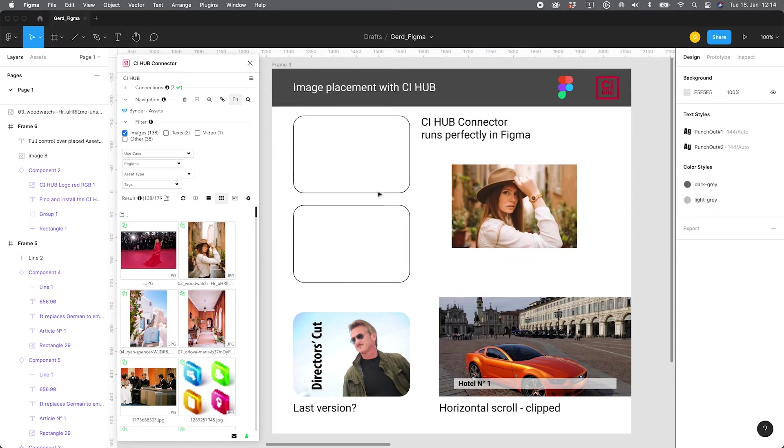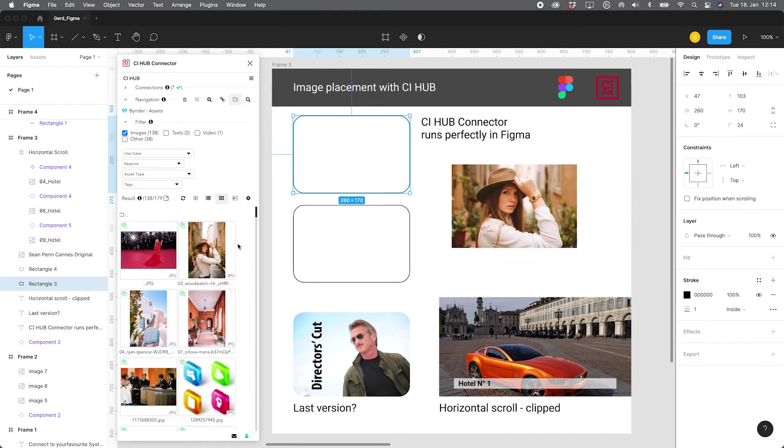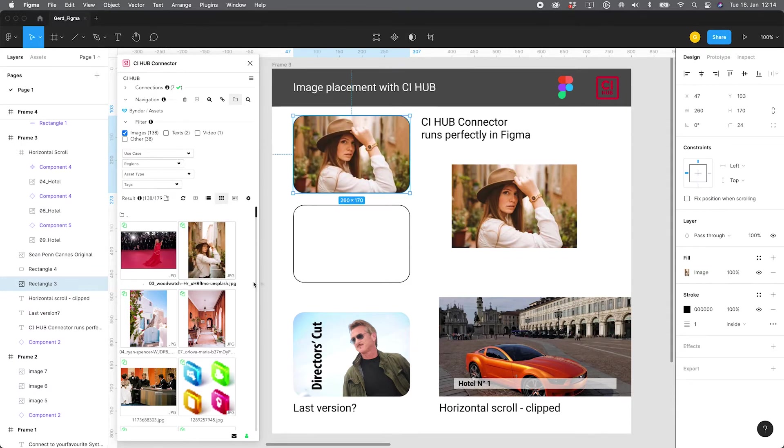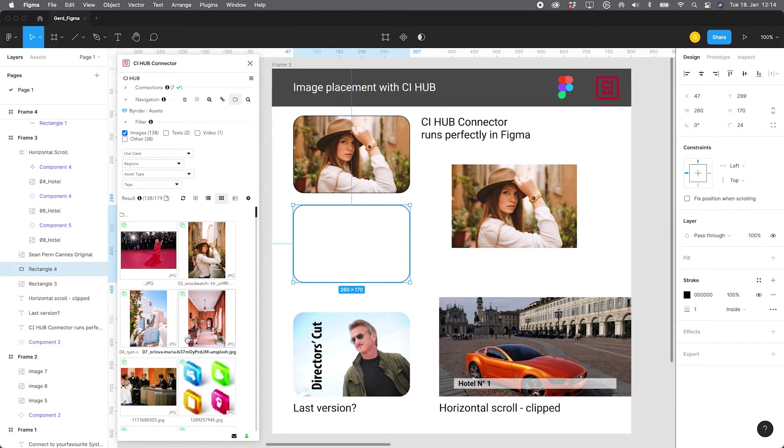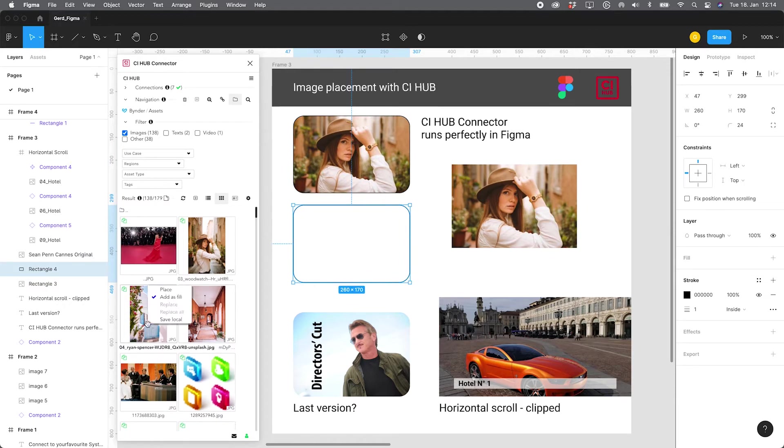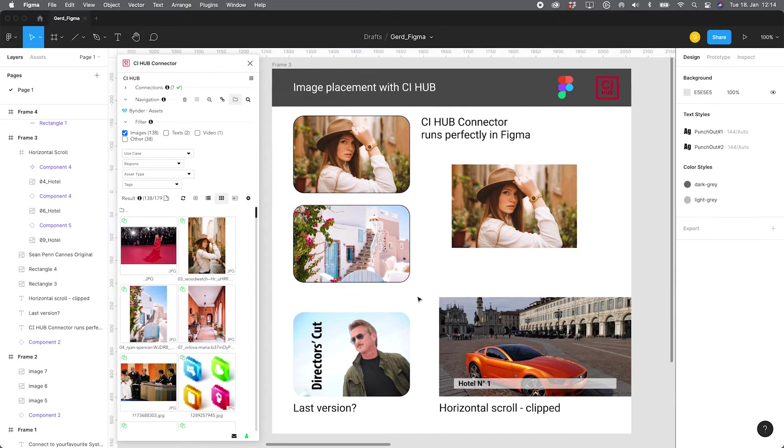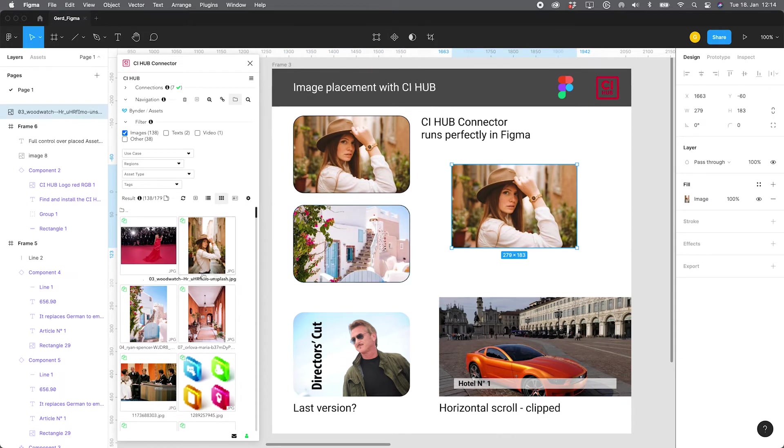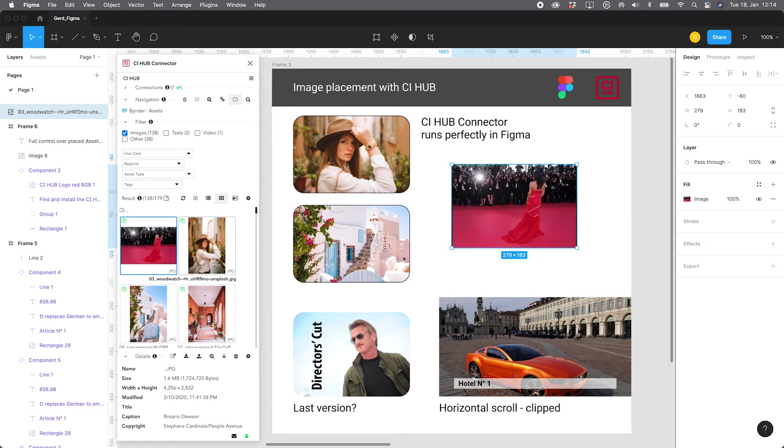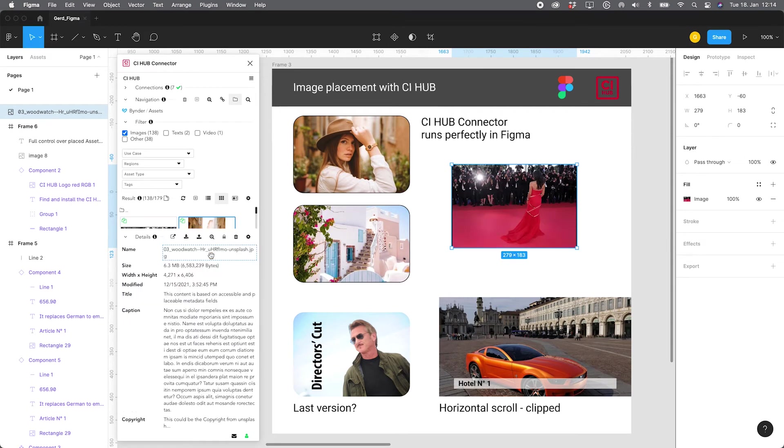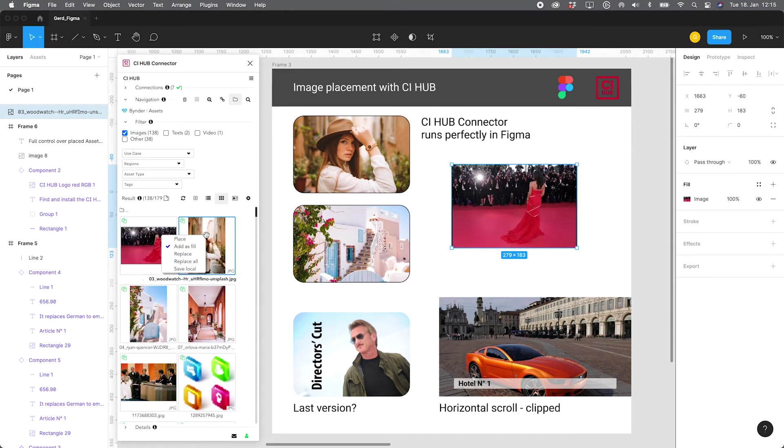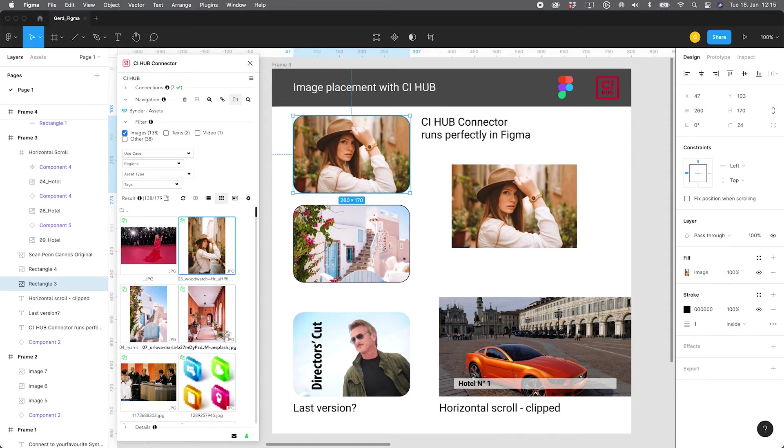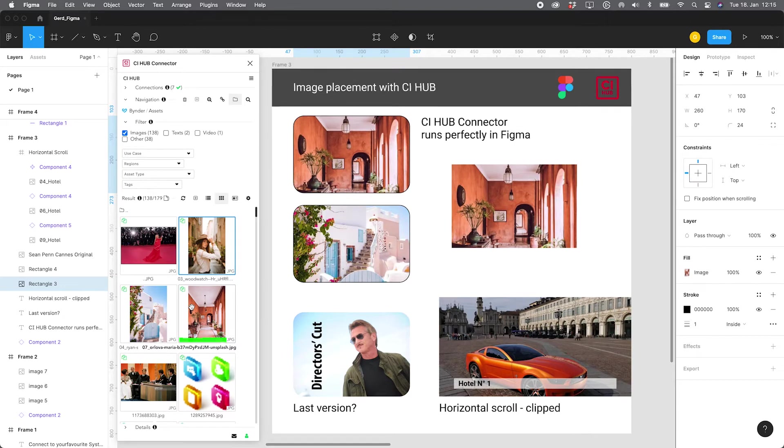If an element is selected in the canvas I can say add as fill. Let's add some images. And you have the replace feature. So you can replace existing images in the canvas with the one you just selected. And if an image is placed multiple times in the document, the connector will find them all and replace them all.